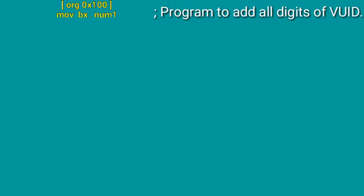Move BX, num1. What does it mean? It loads the address of num1. This stores the num1 address in BX. Our VUID digits will be declared in num1.